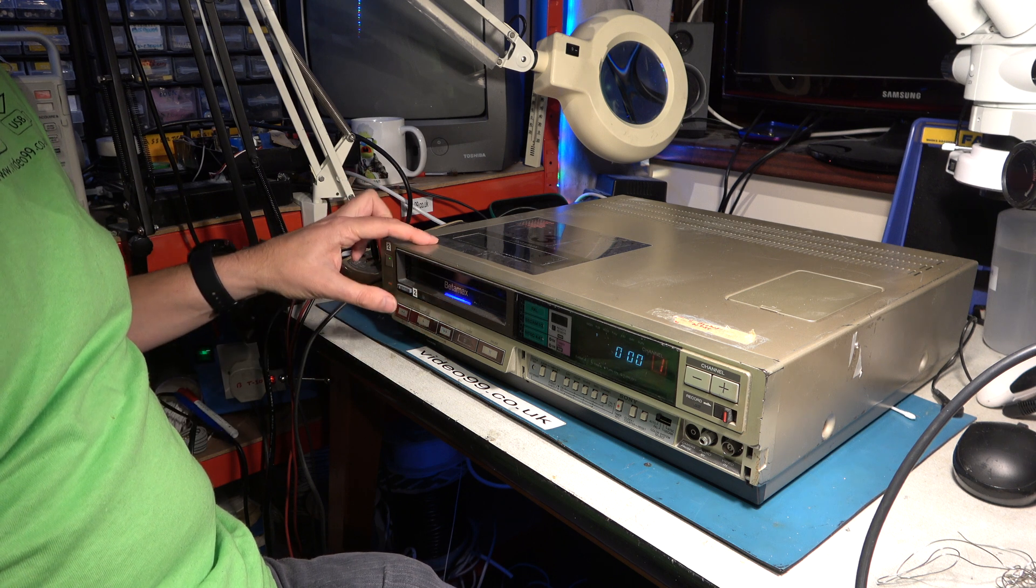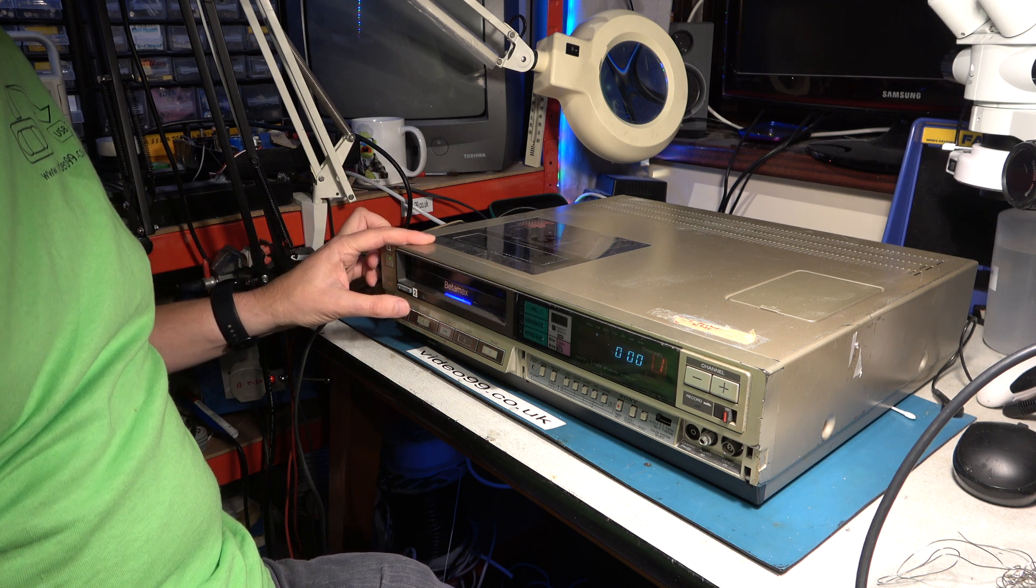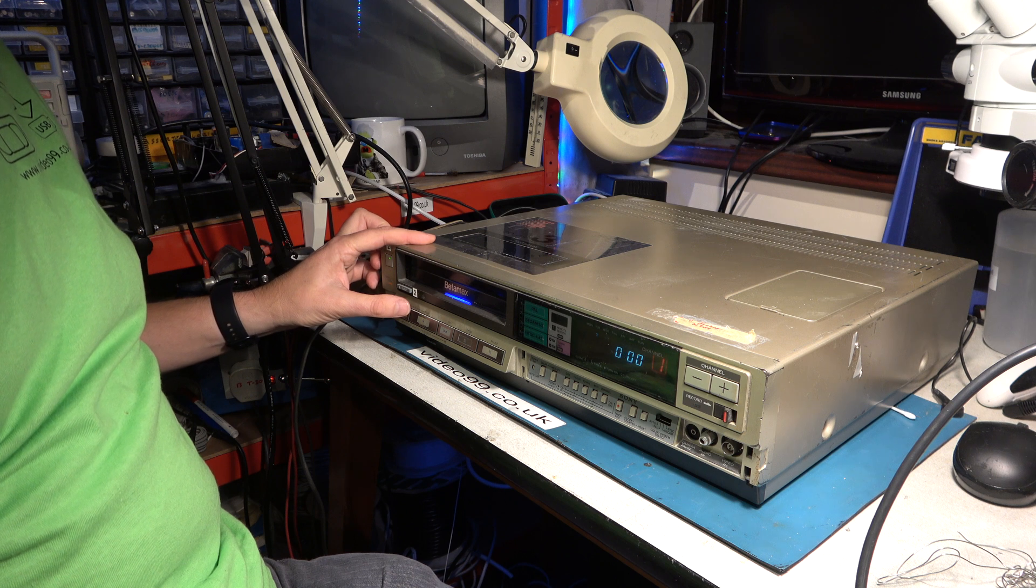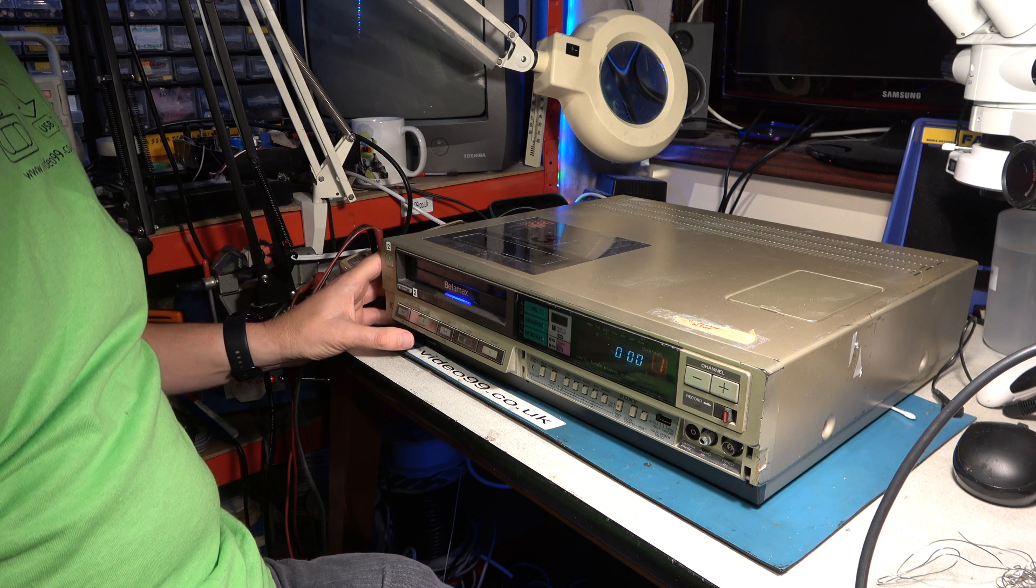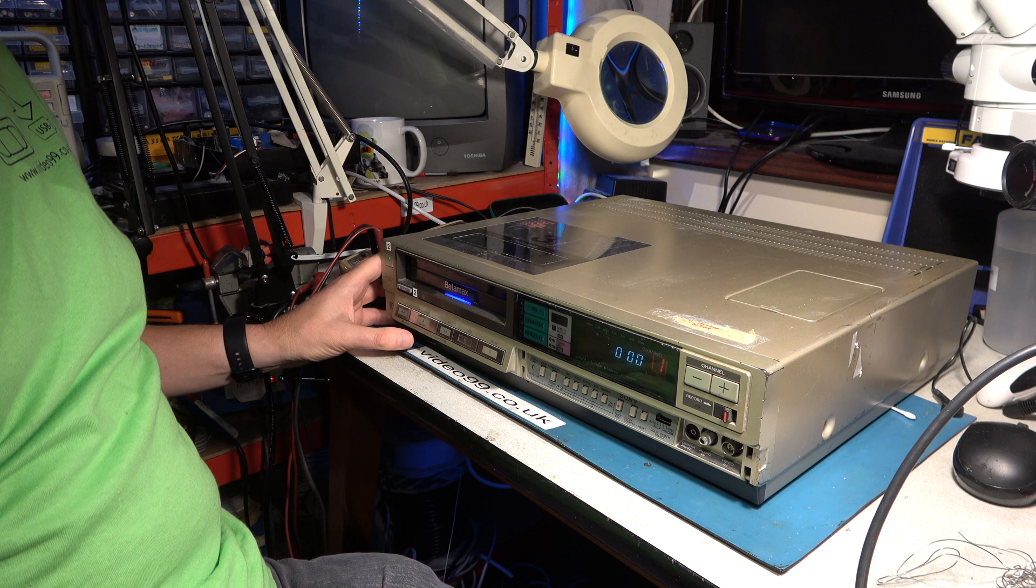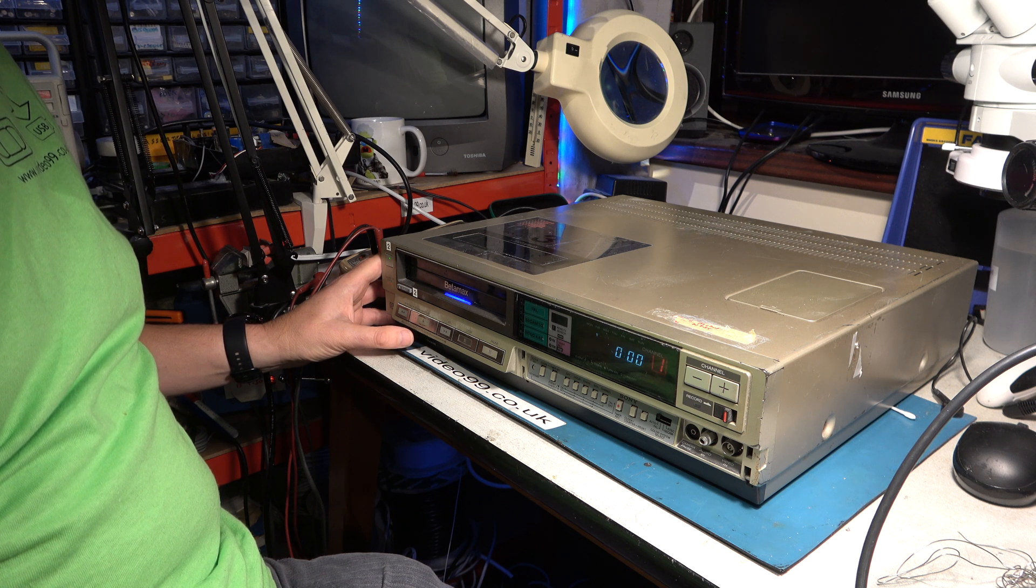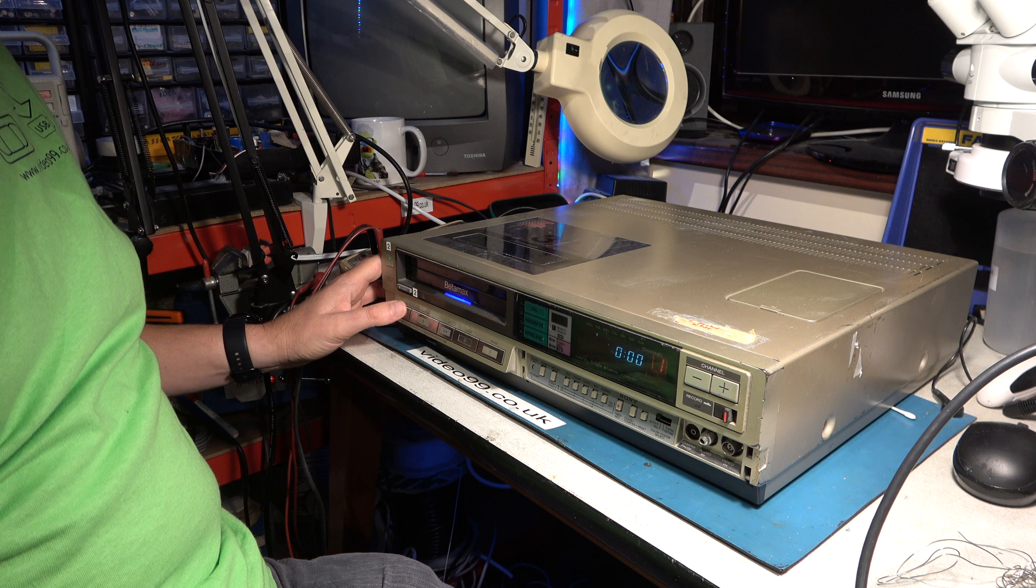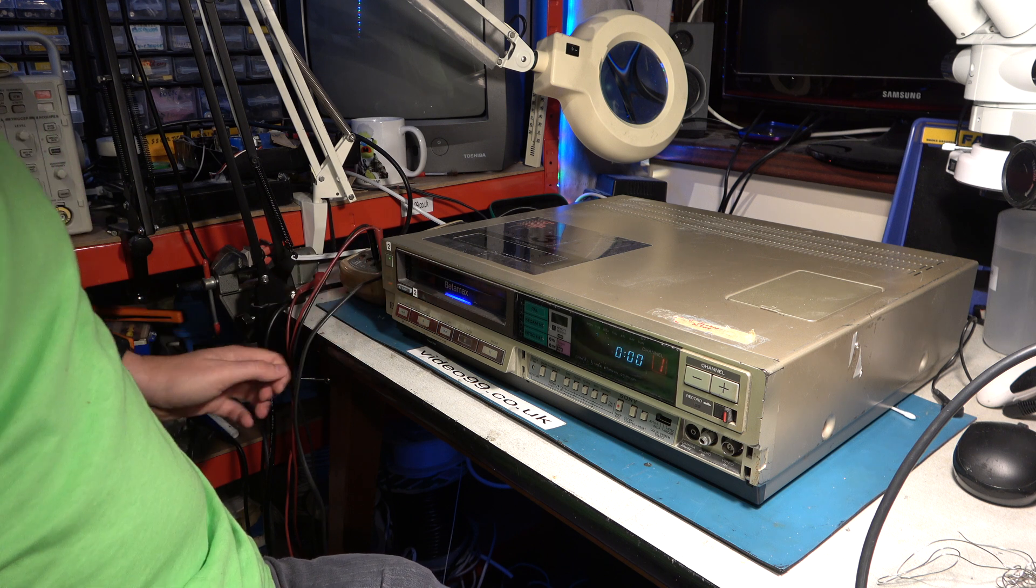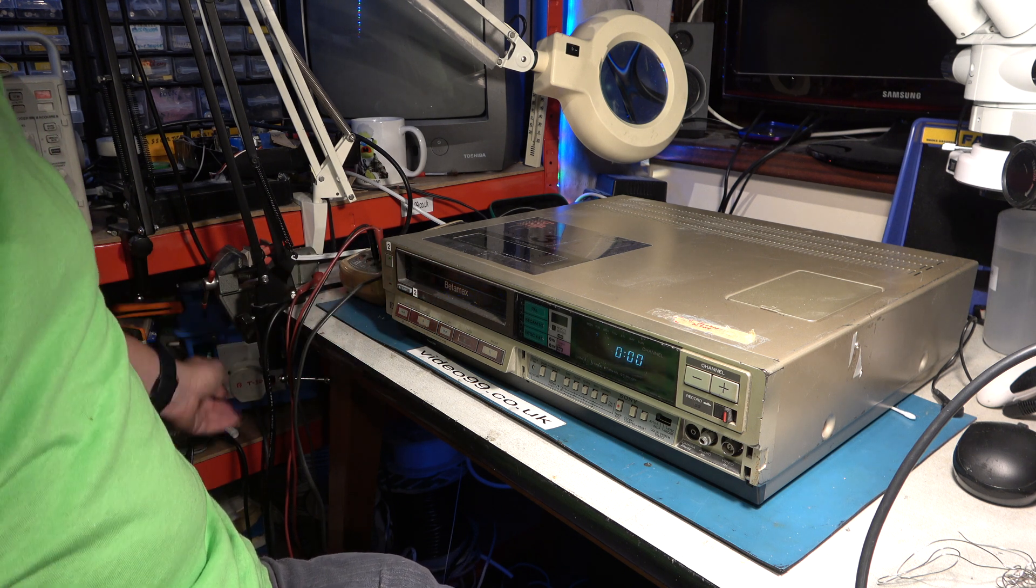Oh, listen to that noise. Making some strange noises. Okay, let's switch it off and have a look at the mechanism.